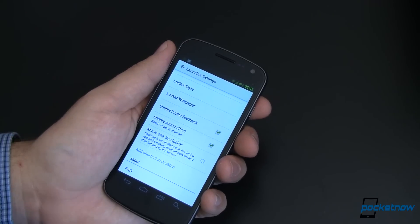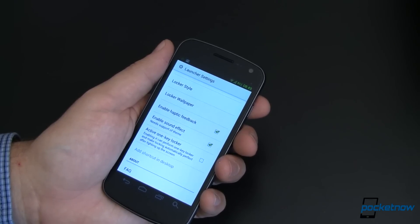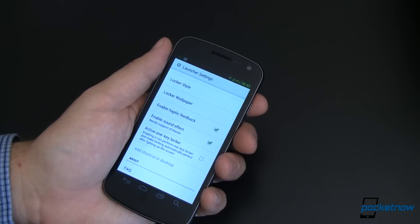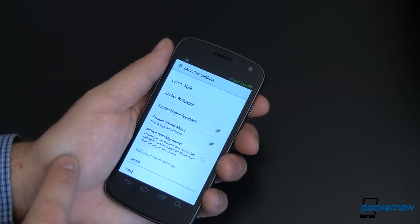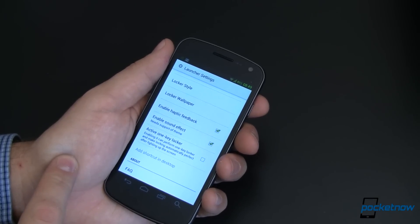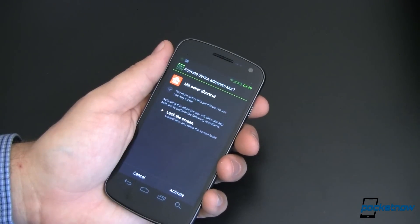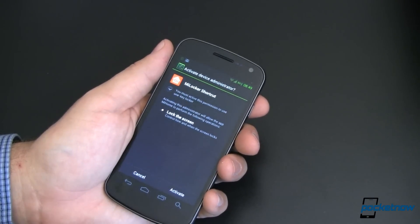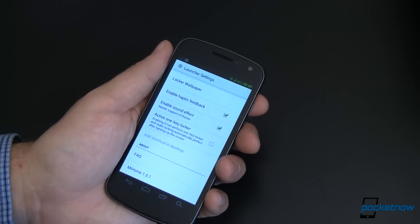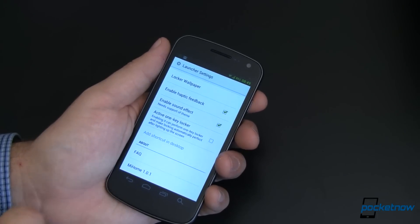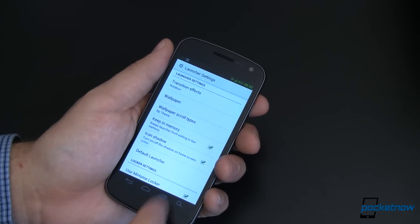You can enable haptic feedback and sound effects. There's also the one key locker — the translation made me smile. It says: 'enabling it can perform one key locker and make locking automatically perfect after lighting up the screen.' That sounds good enough for me. To activate it you need administrative privileges, which controls the lock screen. I decided to cancel out of that. There's also an FAQ and about section. This is version 1.0.1 — I just got it this morning, having used the previous version until now.